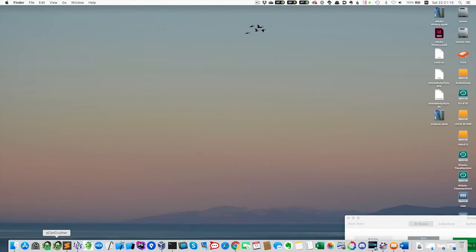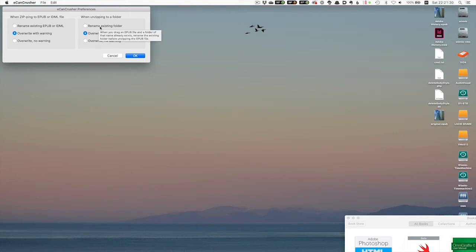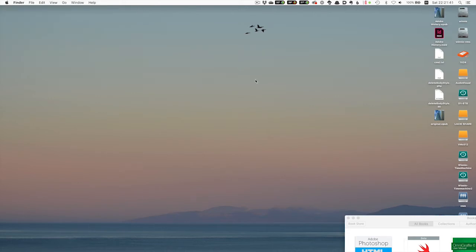To configure ECAN Crusher, just launch the program without dropping anything on it, and you see a little bit of configuration options — you can say whether you want to overwrite or rename existing files. That's all to do with how it behaves when you would be overwriting something.